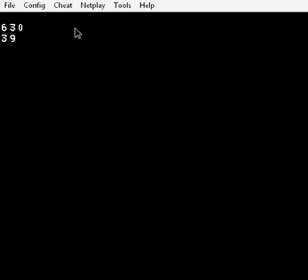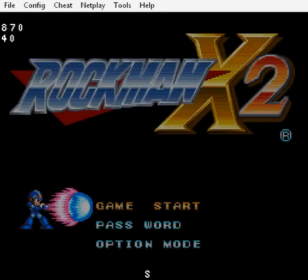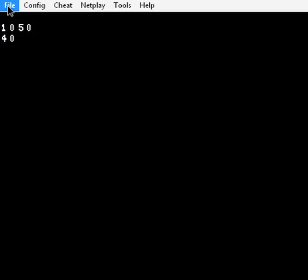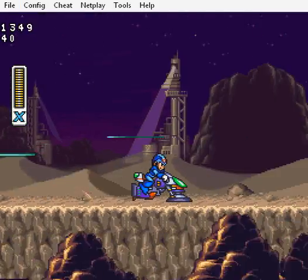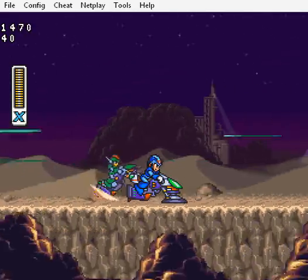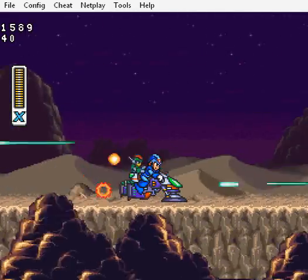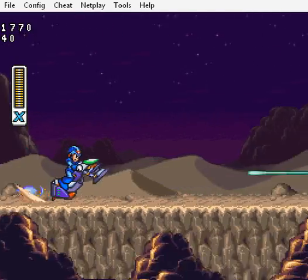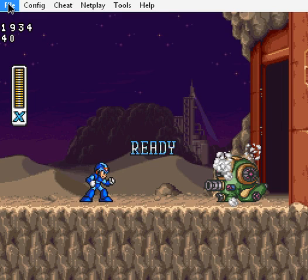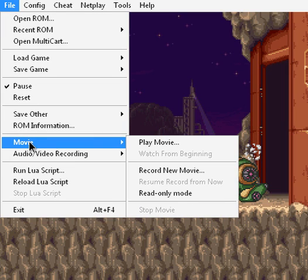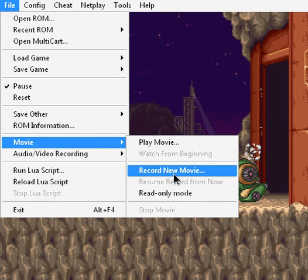Let me get to a stage and let this intro go by. Now pause the emulator by pressing frame advance one time, then come over to File, Movie, Record New Movie.